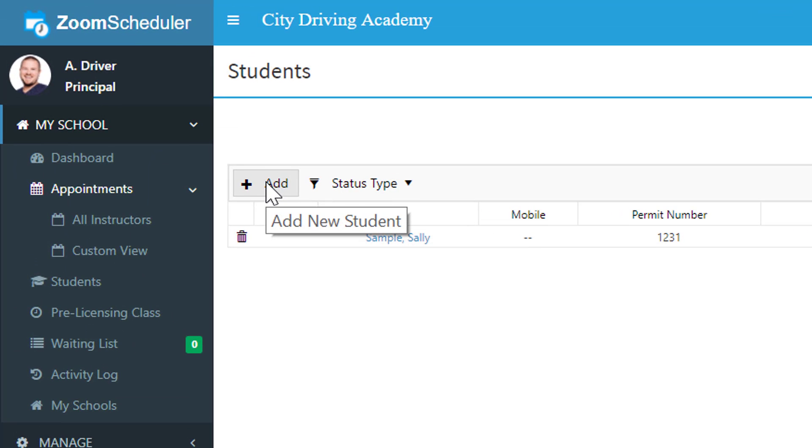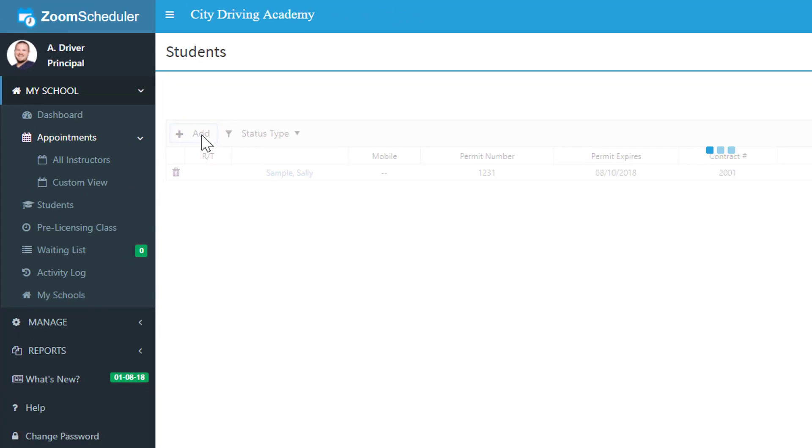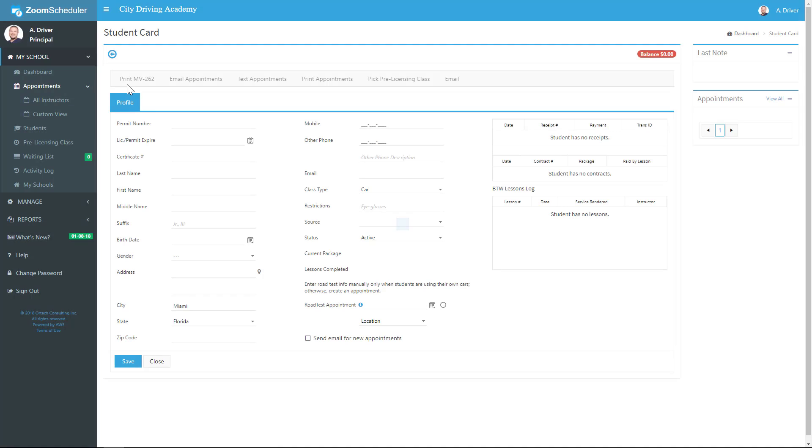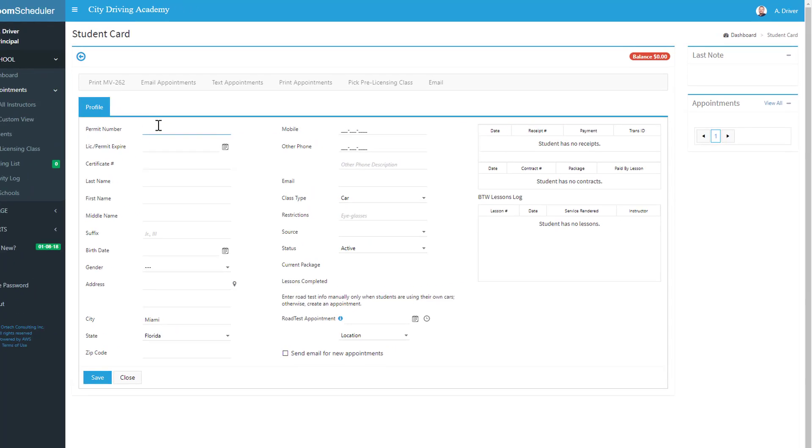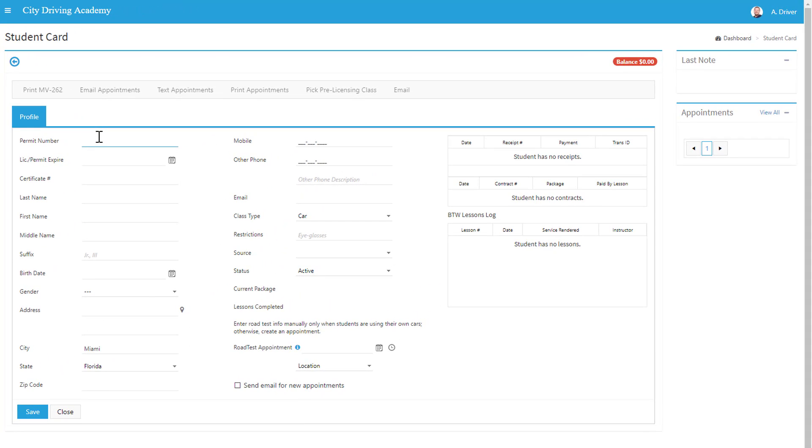To add a new student, here we can add their permit number, license number, certificate number, name, gender, address, phone number, email, etc. So let's go ahead and punch in some examples here.